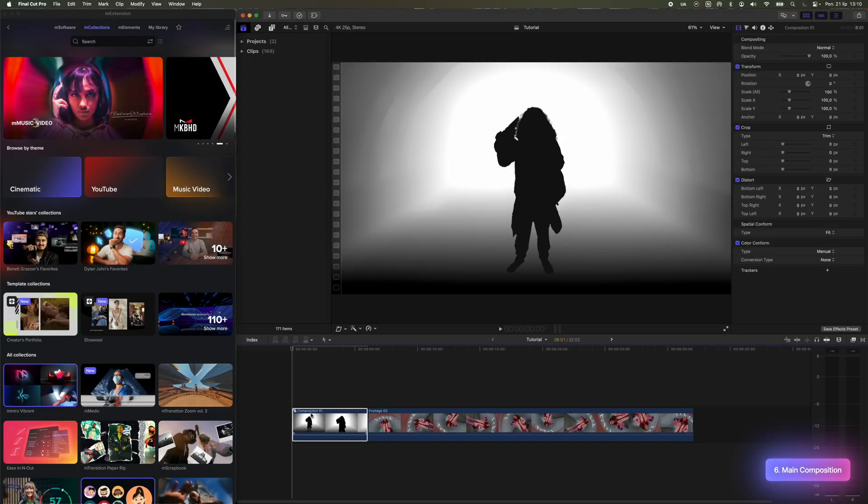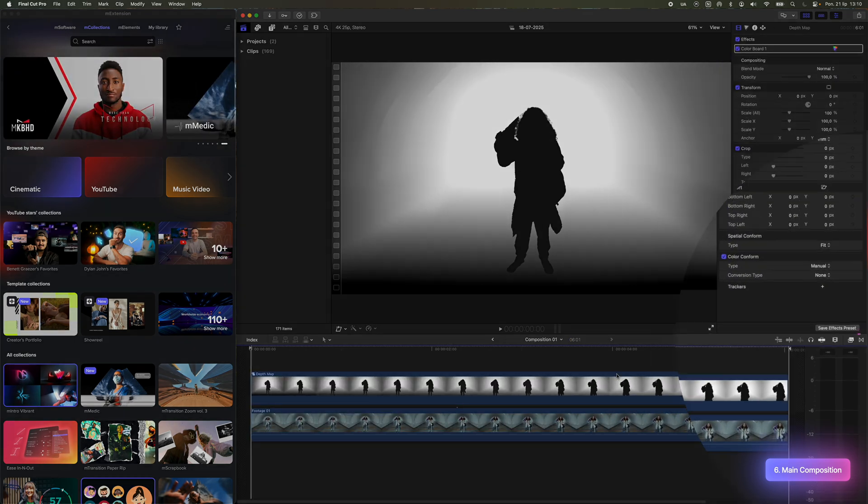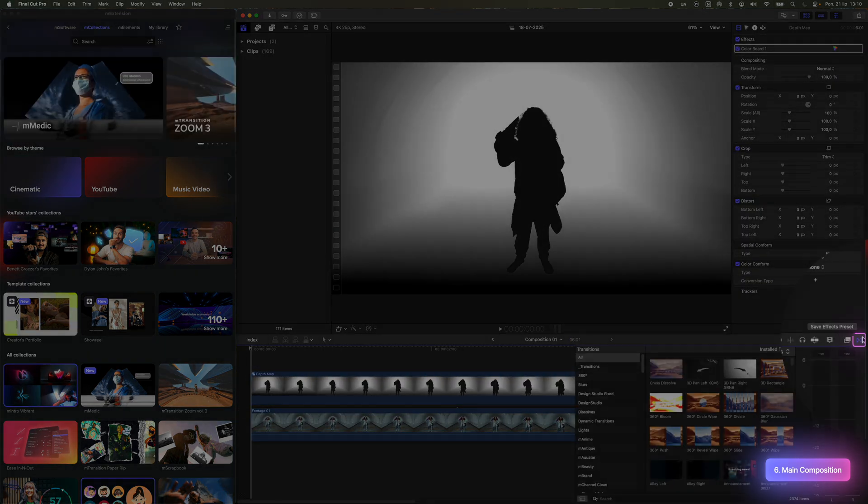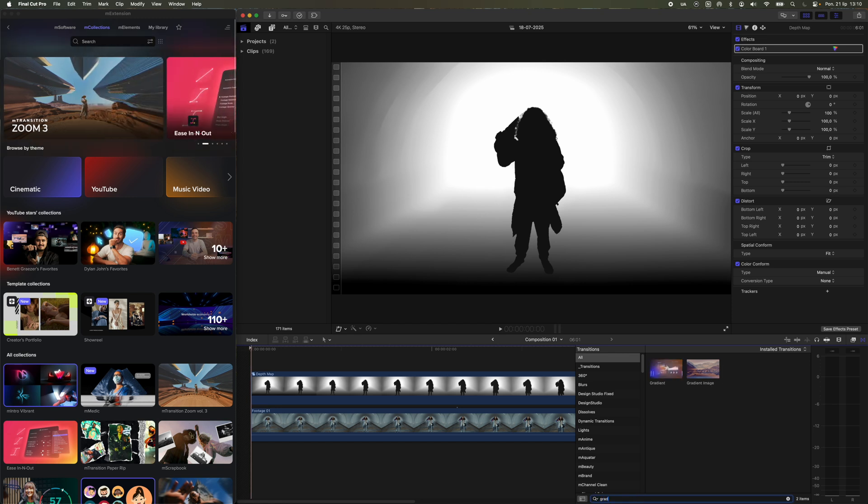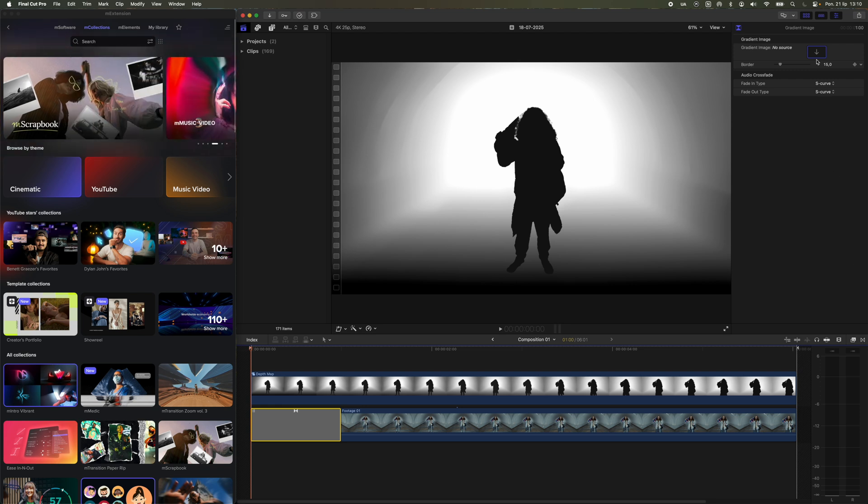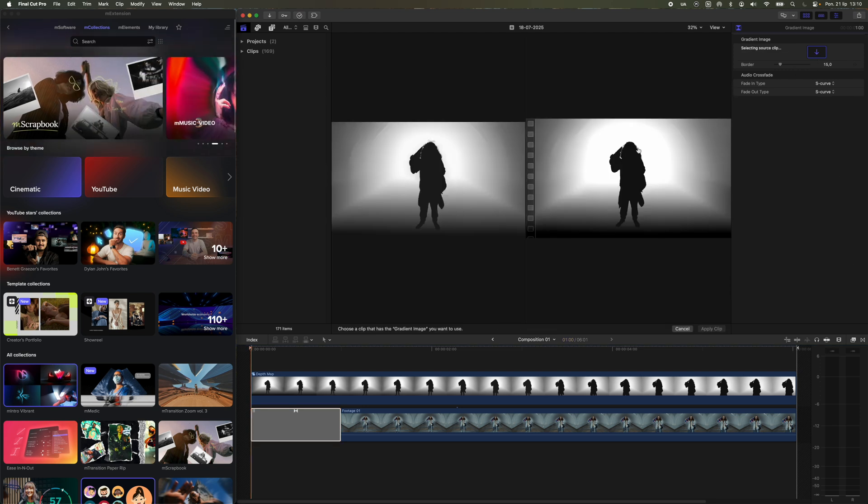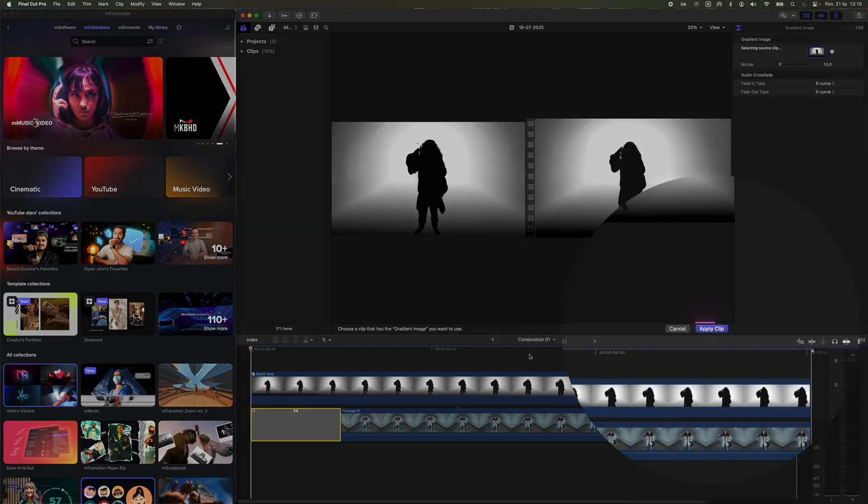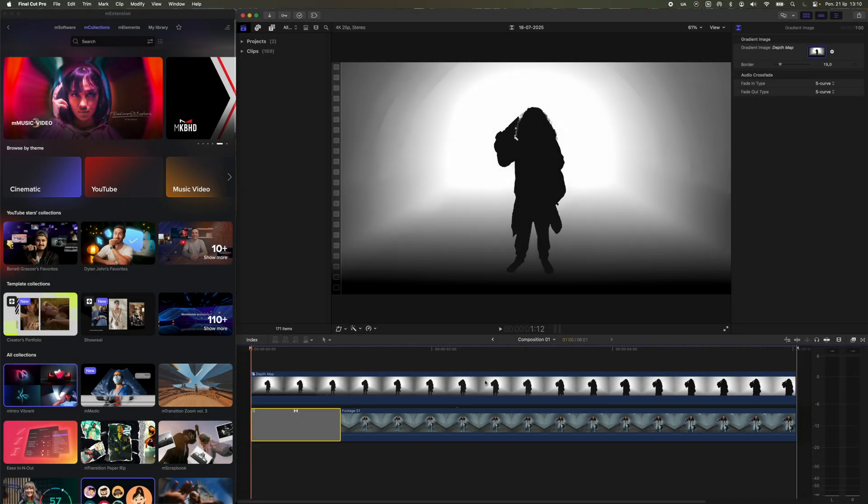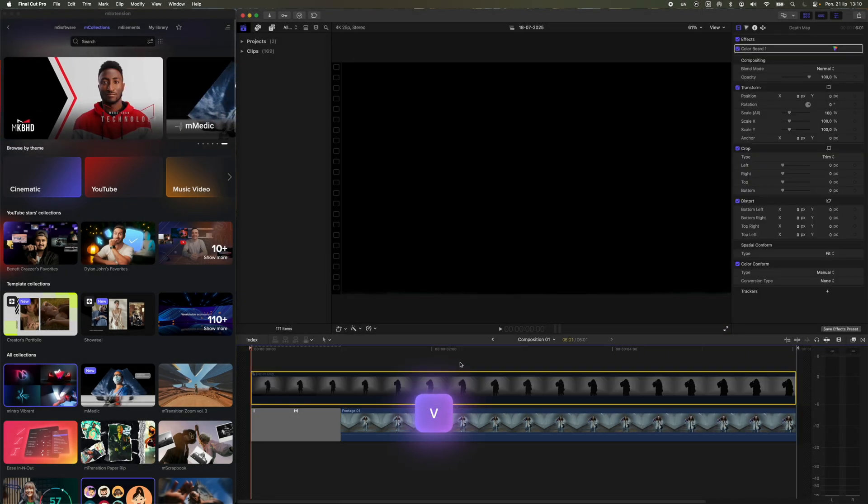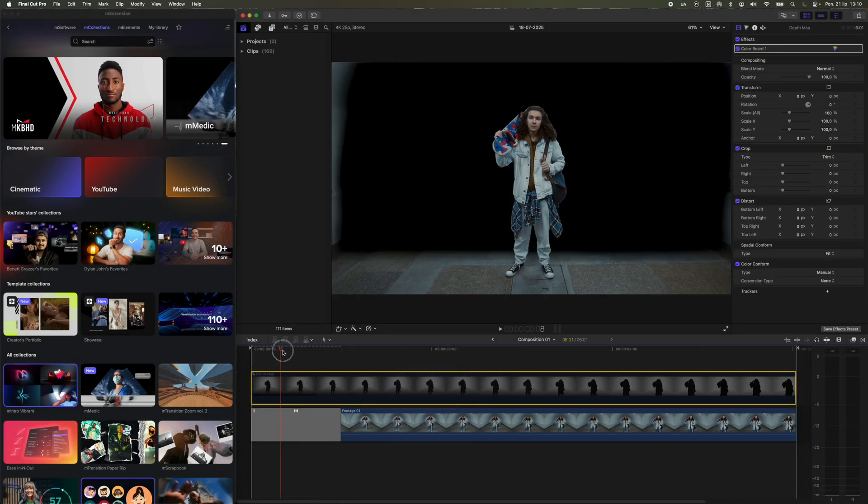Now I'll show you how you can use our depth map. We go into our compound clip and, in the Transition section, we look for the built-in gradient image transition. Drag it onto your video, and as the input it will reference, we use the depth map we created earlier. Then, disable the visibility of the depth map by selecting the specific layer and pressing the V key.